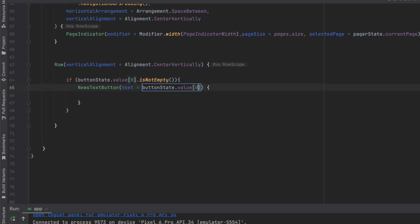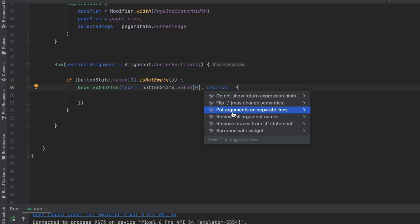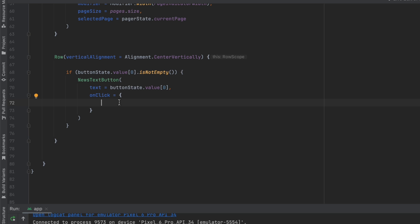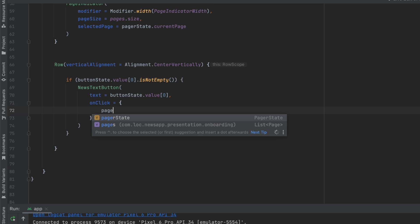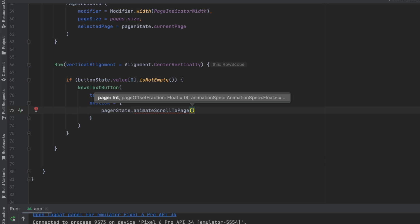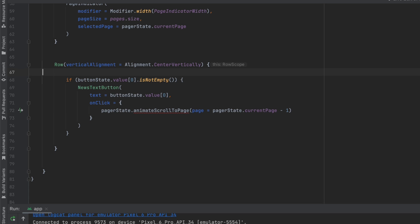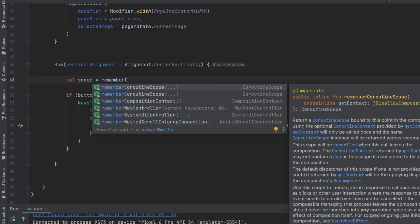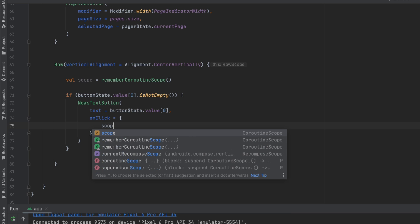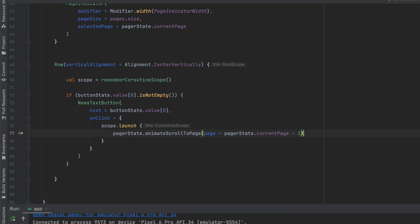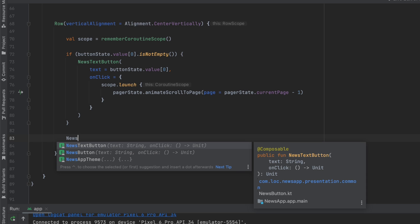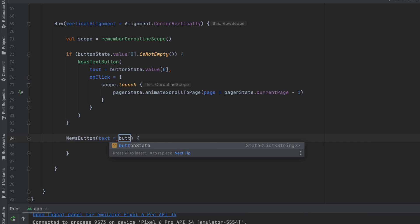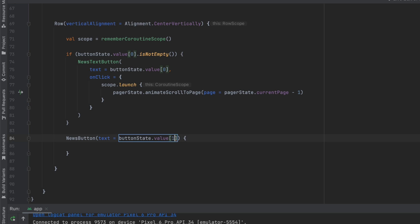When we click the back button, we go to the previous page using pagerState.animateScrollToPage with pagerState.currentPage minus one. This needs to be inside a coroutine scope, so let's create one and launch it with scope.launch. Then we add the NewsButton, getting the text from index one of our list and adding onClick as a named parameter.